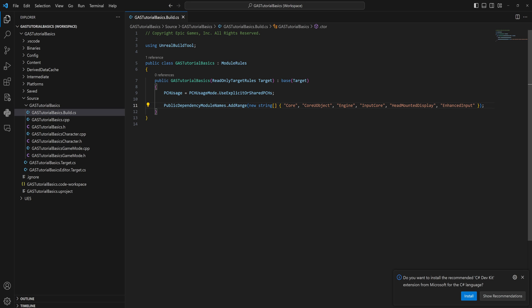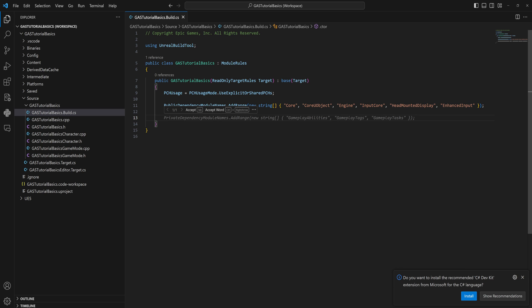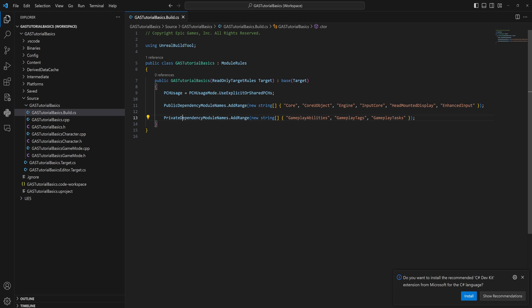These are all the public modules, but you can also add private dependency module names. This is using GitHub Copilot. This is entirely right. We should be adding the gameplay abilities, the gameplay tags, and the gameplay tasks. When you've added these to the private dependency modules, you can also add them to the public ones. That will still just function. That is how I have it set up in my own project, but you should add them to the private modules.